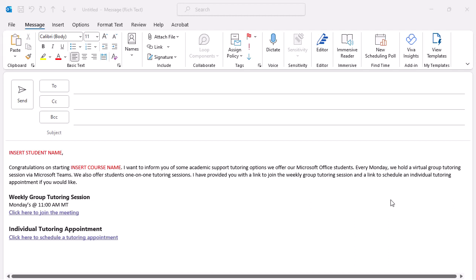Let me show you how to create a Quick Parts building block. You'll want to create or pull up an email with the information you want to save. For example, I send many emails to students with tutoring information. Instead of typing this information every time a new student starts a course, I can create a reusable building block.